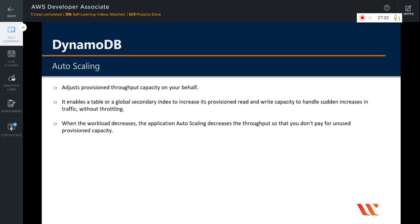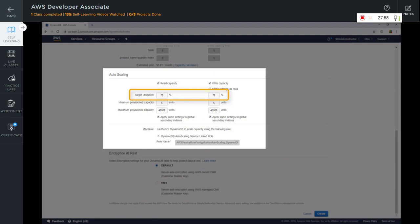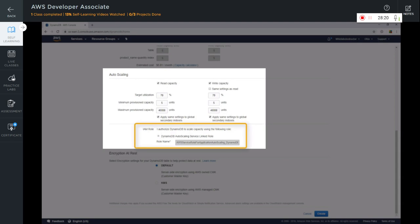When the workload decreases, application autoscaling decreases the throughput so that you don't have to pay for unused provisioned capacity. Remember that in order to use autoscaling, you need to define an autoscaling service-linked role via IAM. You can define autoscaling for either read capacity, write capacity, or both. You can define a target utilization — for example, if your application utilization reaches 70%, autoscaling will provision more capacity to your tables. The minimum provisioned capacities are 5 units and the maximum defined by default is 40,000 units.